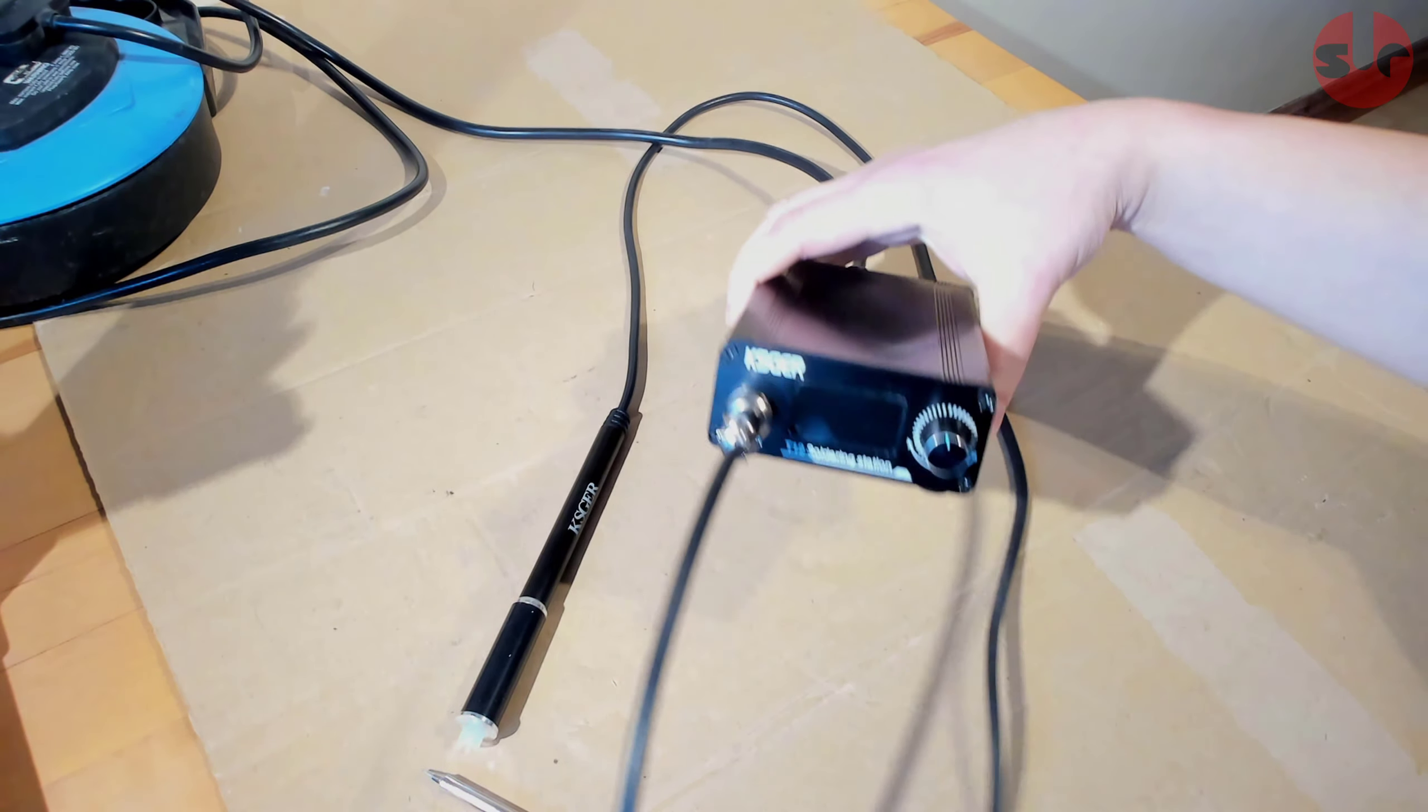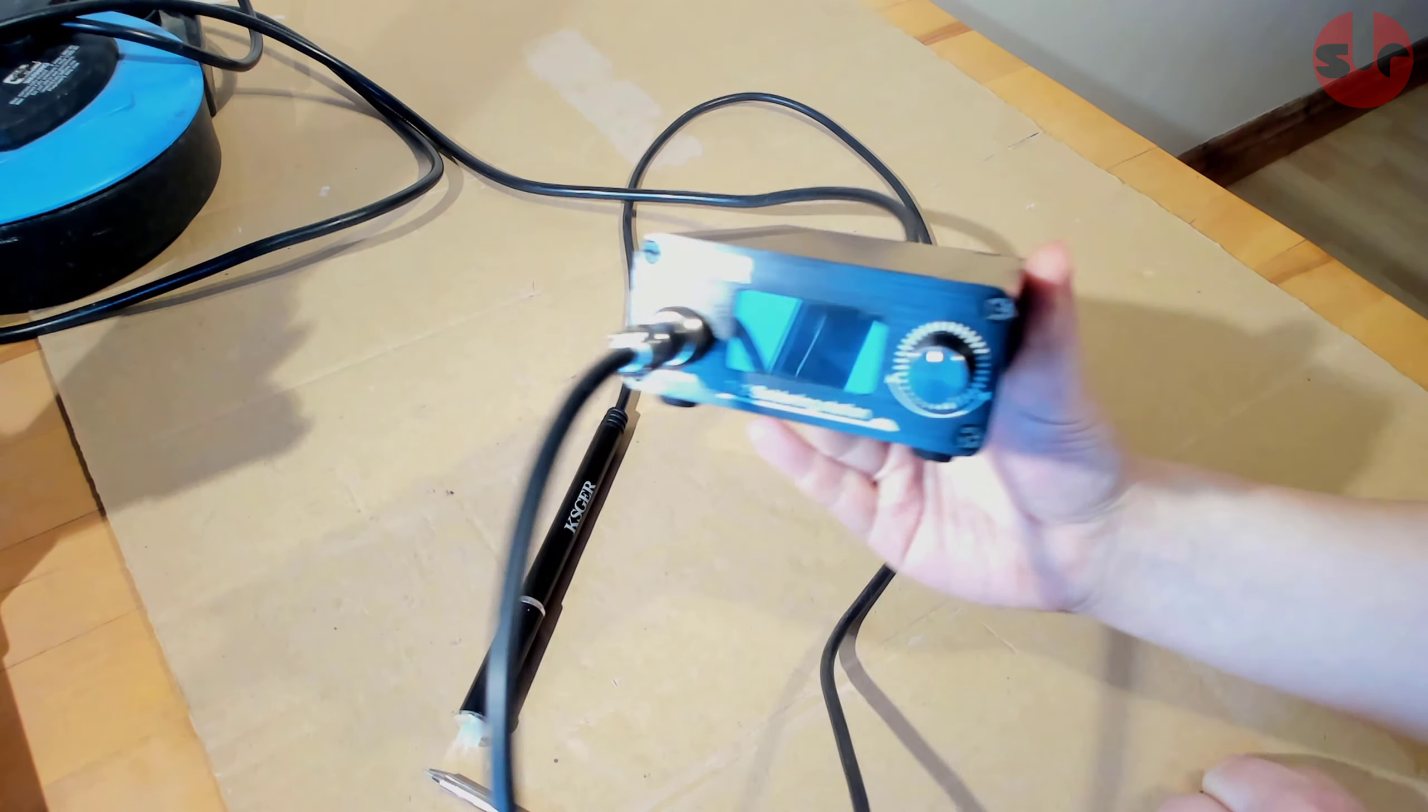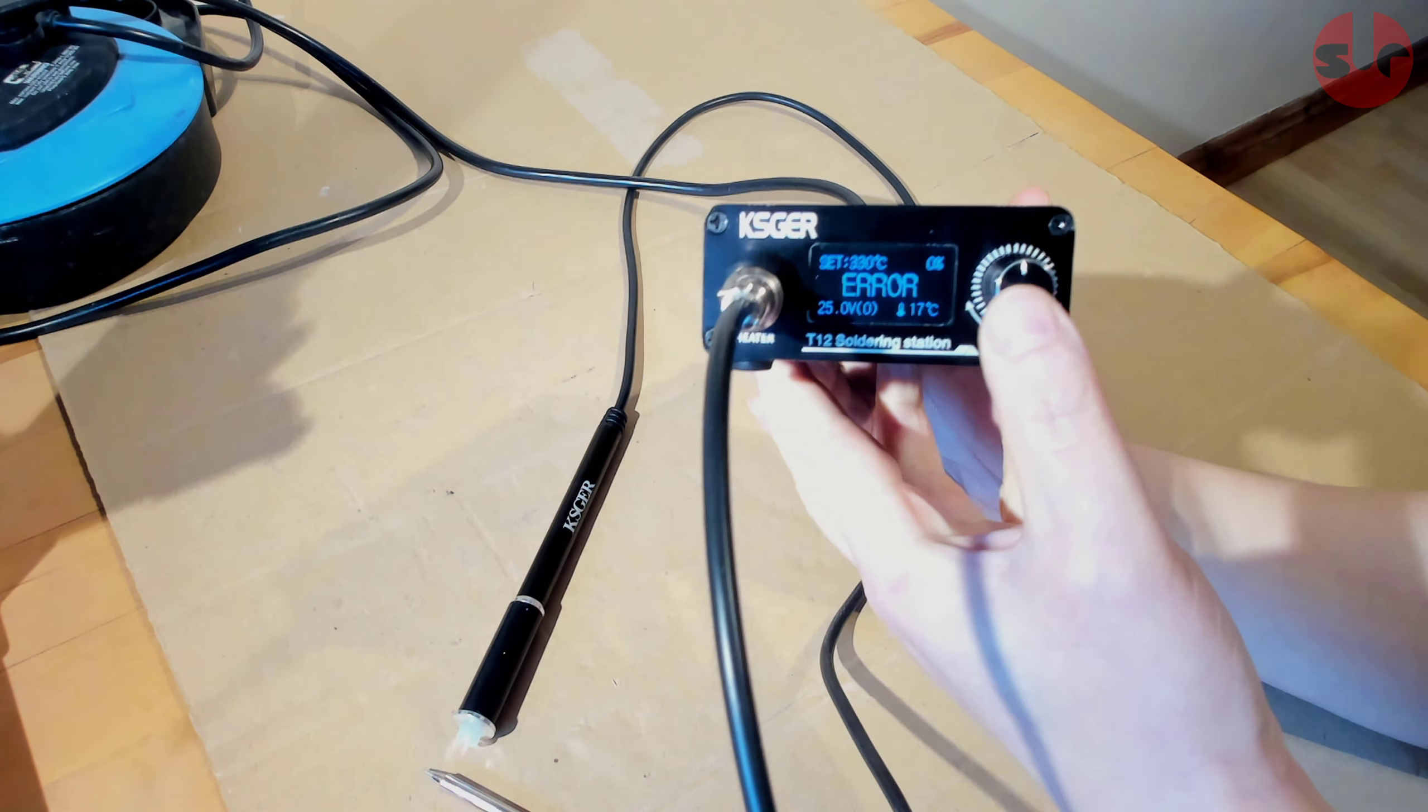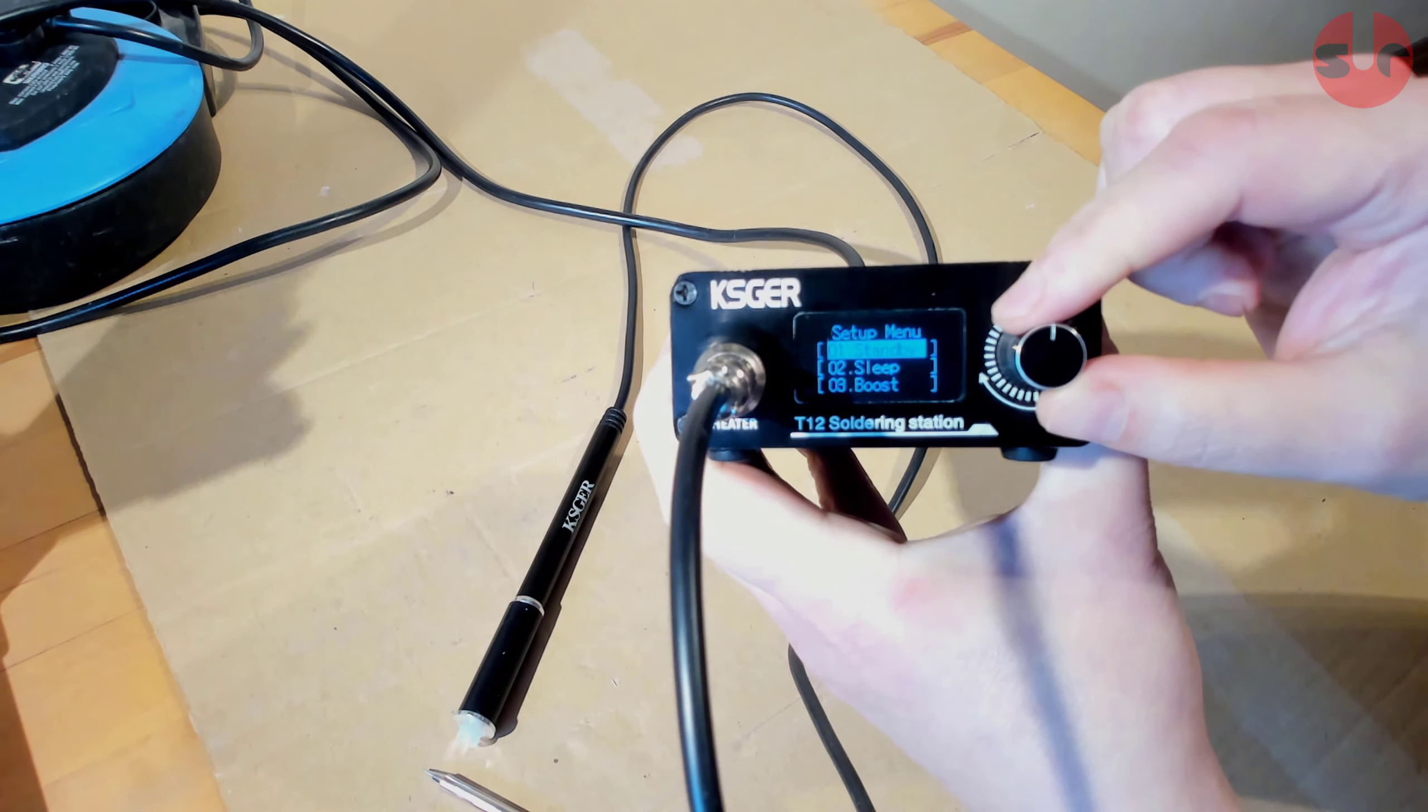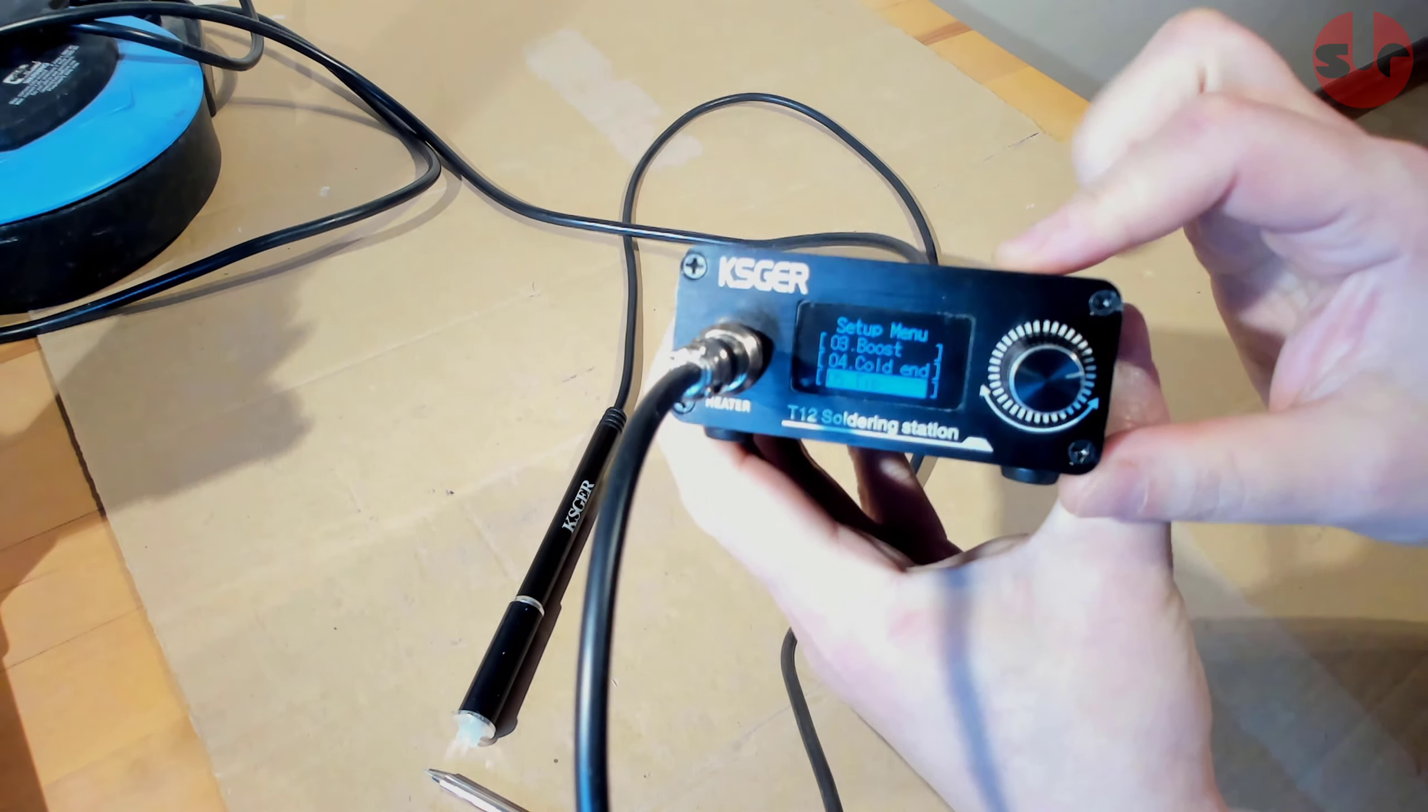If we turn on the soldering station without any tip installed it will show an error as you would expect, but to get started we want to go into the settings menu and add the tips we own to the active list. Press in the dial and hold until the menu shows up. Next we navigate the settings menu by rotating the dial and press in the dial to select the option we want.